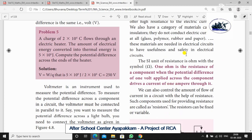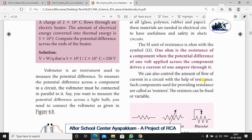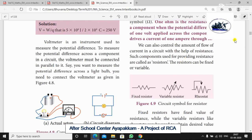The SI unit of resistance is the Ohm, with the Ohm symbol. One Ohm is the resistance of a component when a potential difference of one Volt is applied across it and drives a current of one Ampere through it. We can also control the amount of current flow in a circuit with the help of resistance. Components used for providing resistance are called resistors.